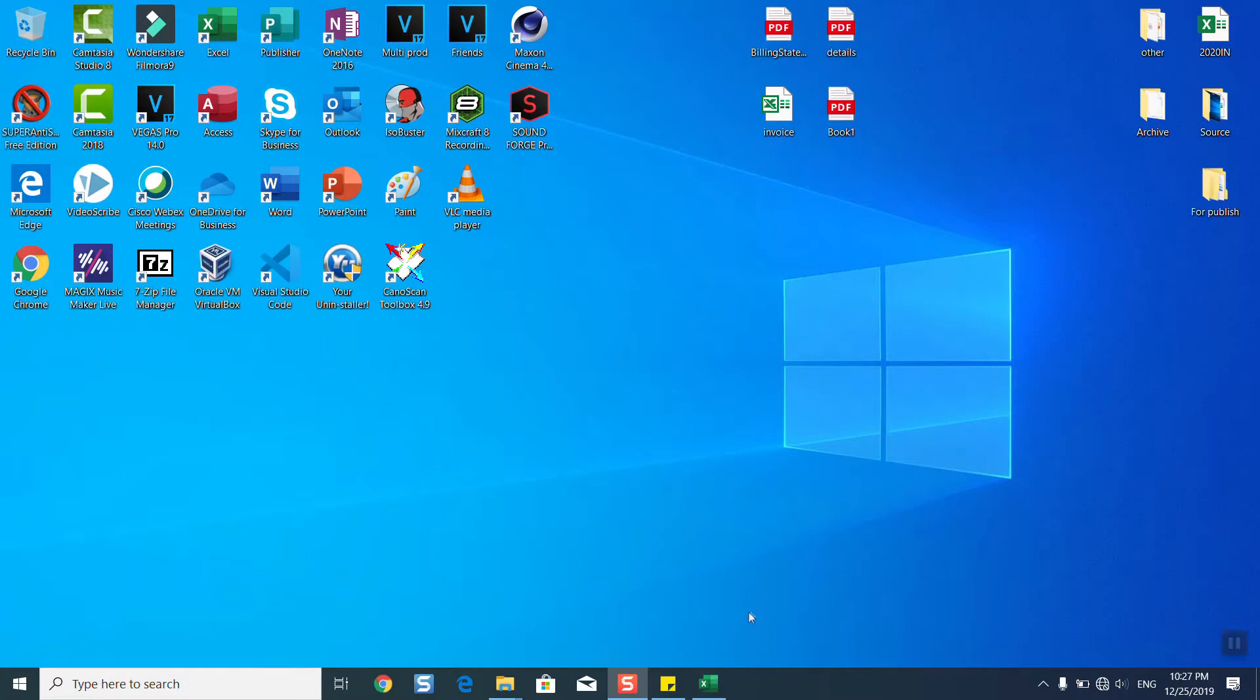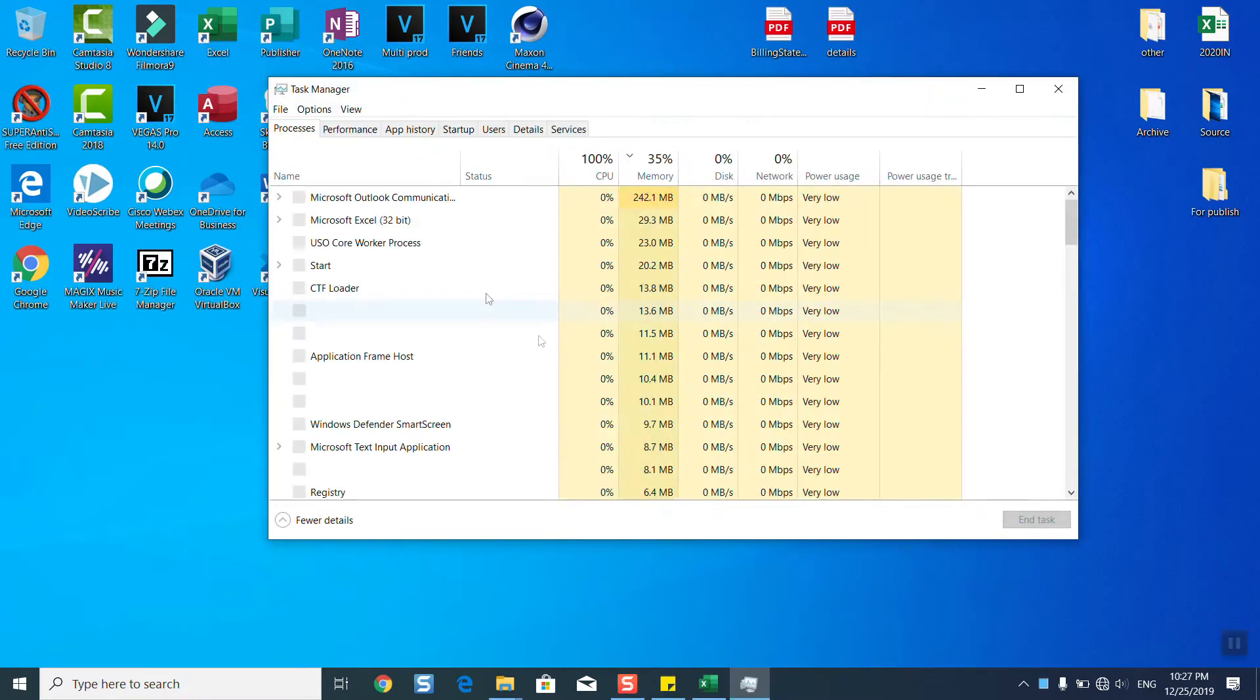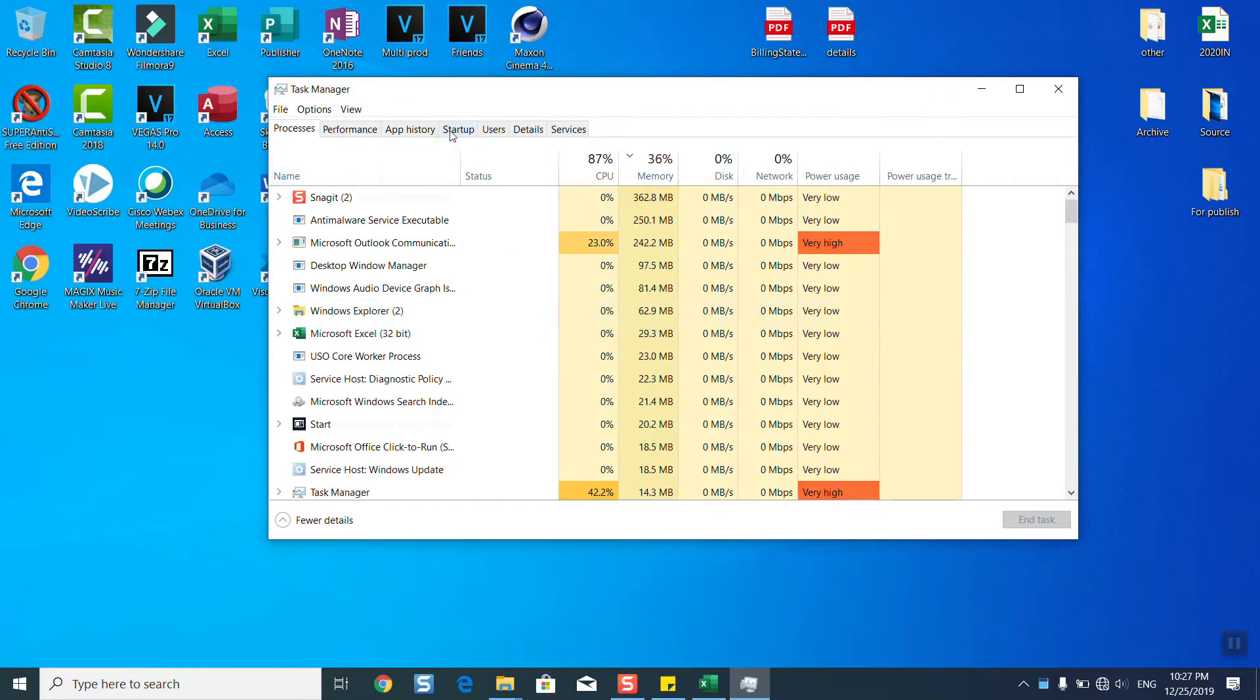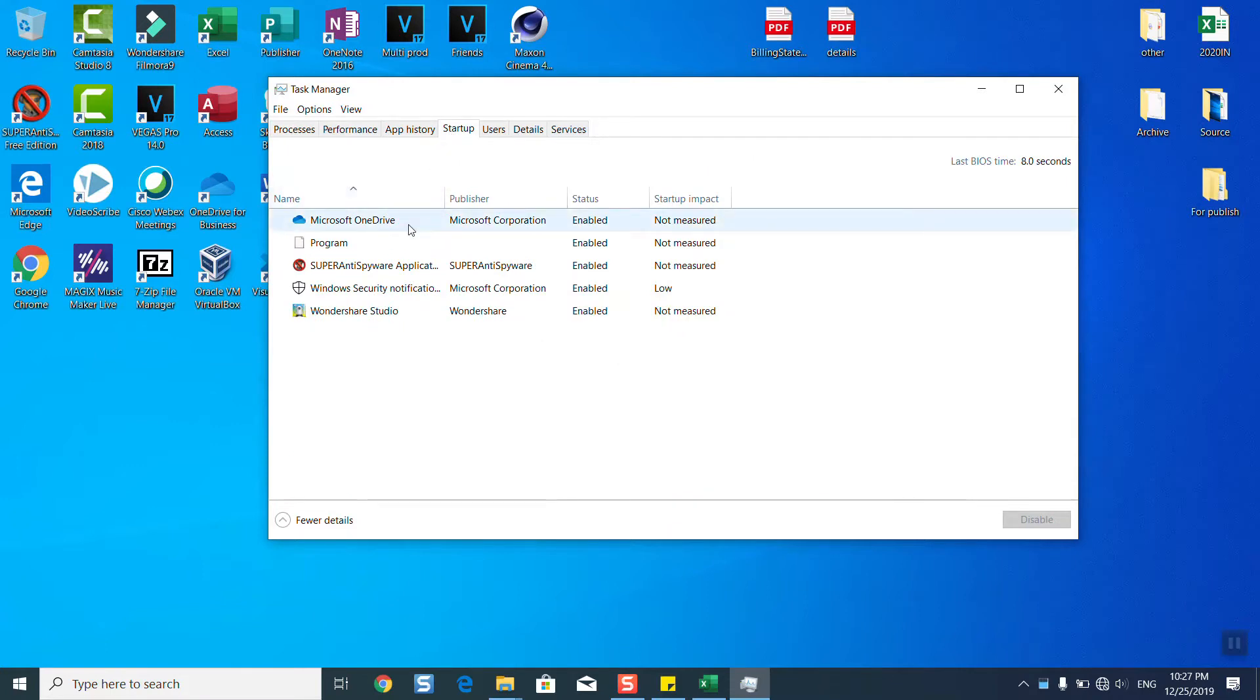First, you will go to your taskbar, right-click with the mouse, and select Task Manager. Once done, you will need to go to your Startup tab and click on some of the software which you don't need.